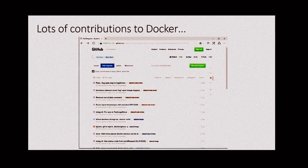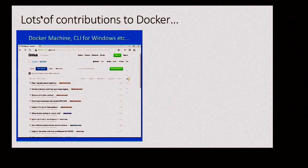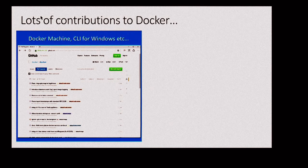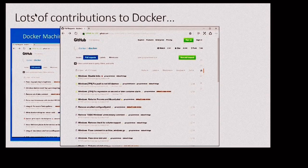We've given tons of contributions directly to Docker — Docker Machine, the CLI for Windows, Docker Swarm, and these kinds of contributions. Some of our contributors are extremely prolific. We have two contributors in the top 25 of Docker, and several others just outside the top 25. These are code check-ins to Docker that everybody gets to use. They're not code check-ins to some other code base. This overview is to make sure that everybody's on the same page.